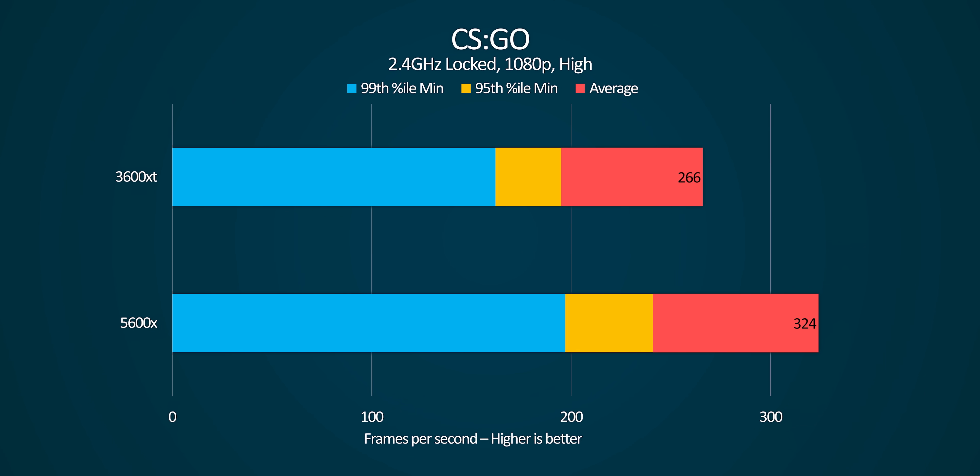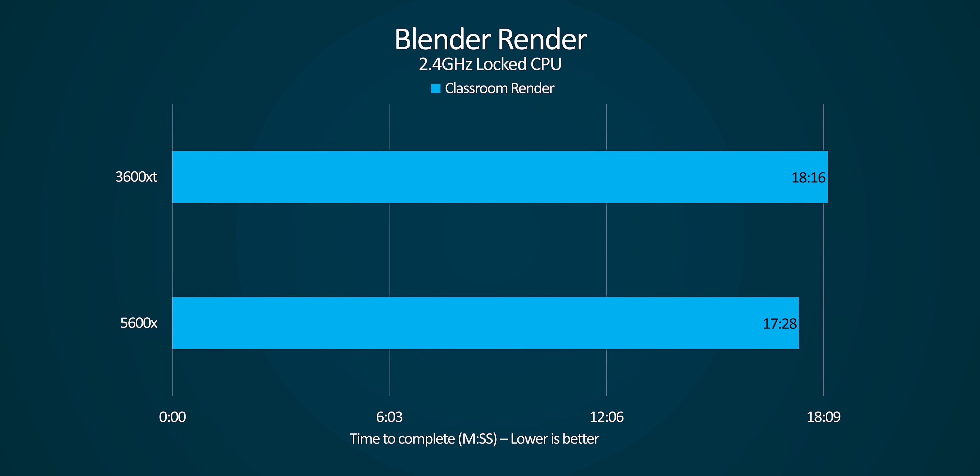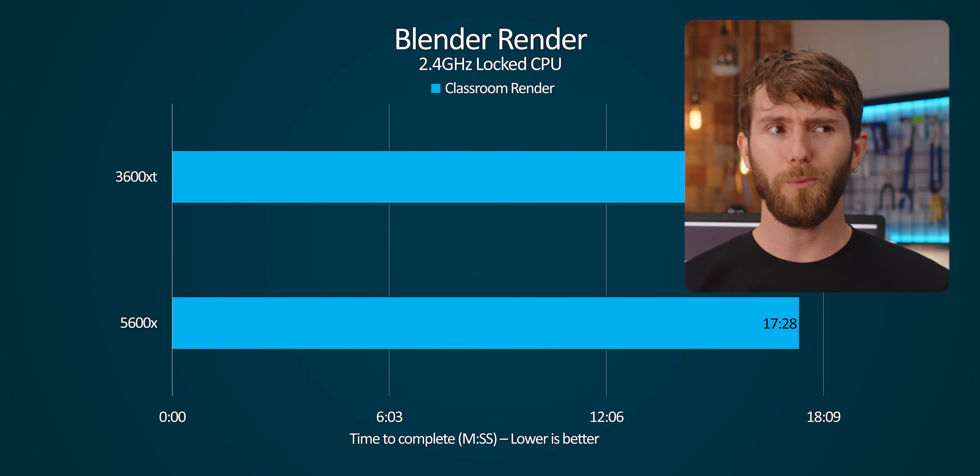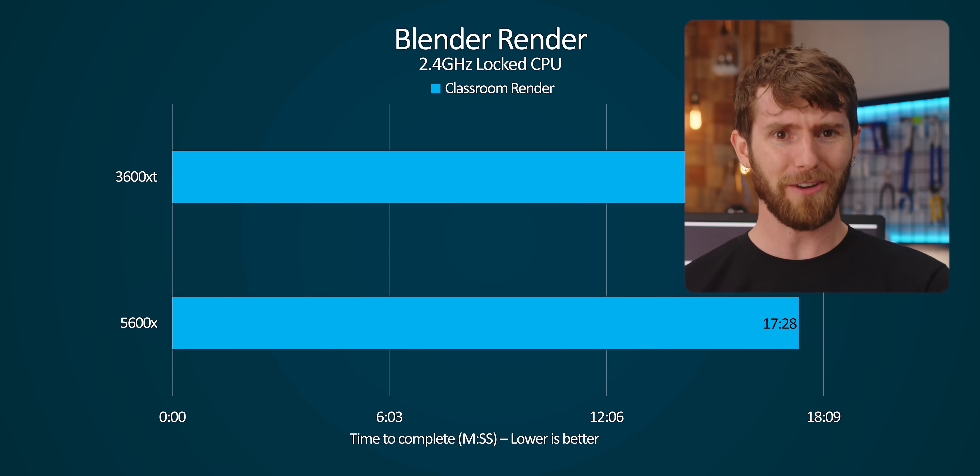But then, dropping the clock frequency even further to 2.4 gigahertz, it's clear that the lower the clock goes, the slower our CPUs get. So what is it? Does gigahertz matter or not?